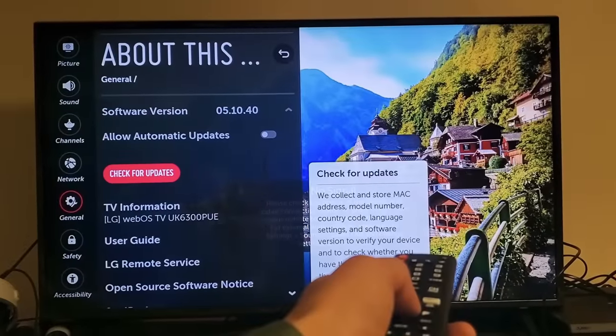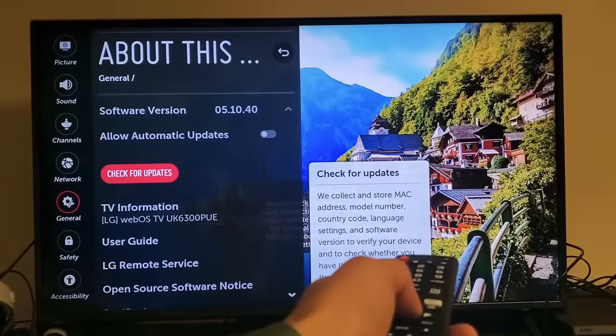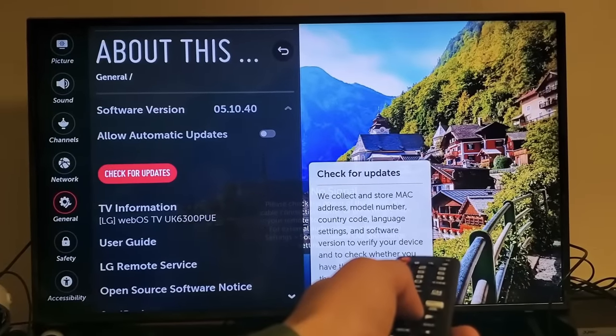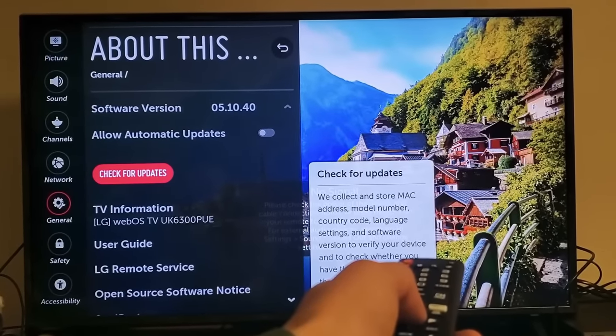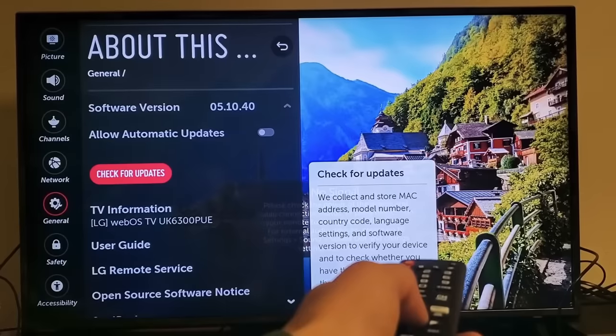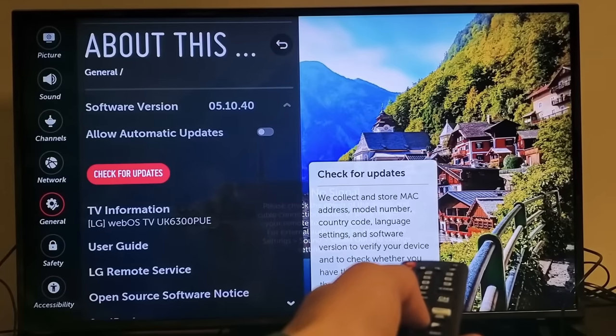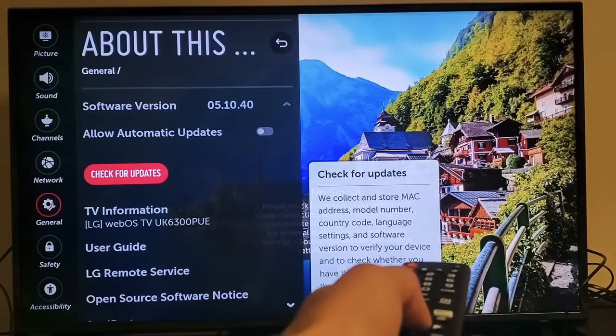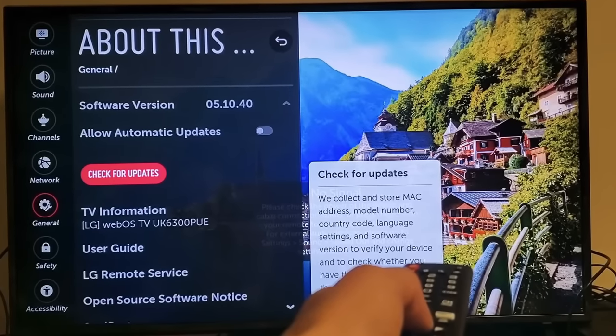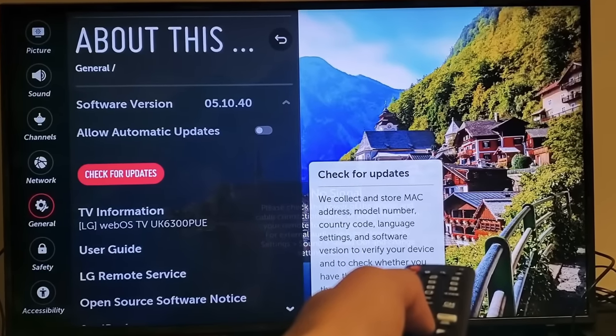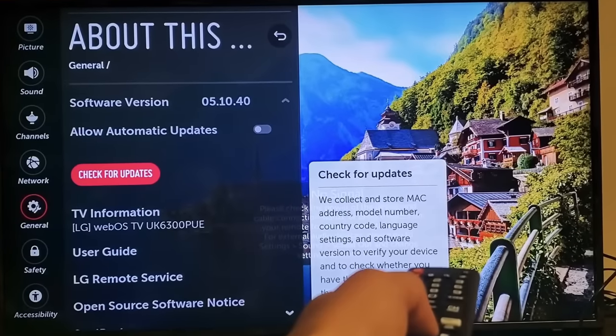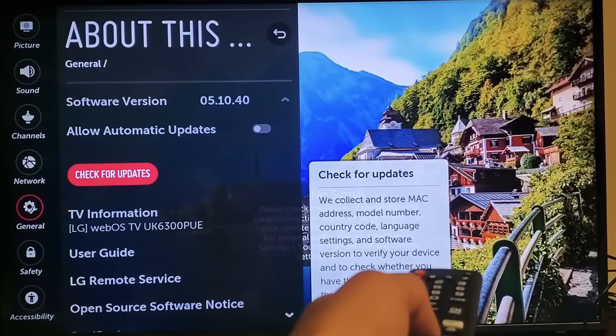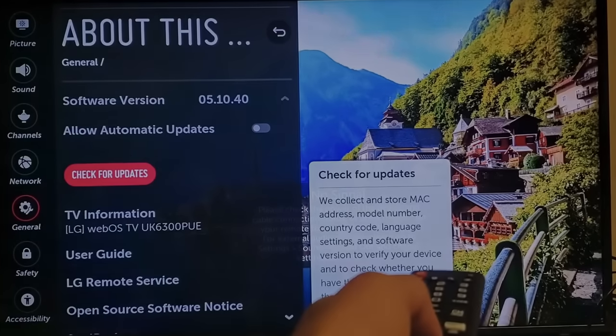Method 3: Stay updated. Outdated versions of YouTube app or outdated device software can also be the reason for the 201 error code on YouTube app. So always keep your device and YouTube app software up to date to the latest version.